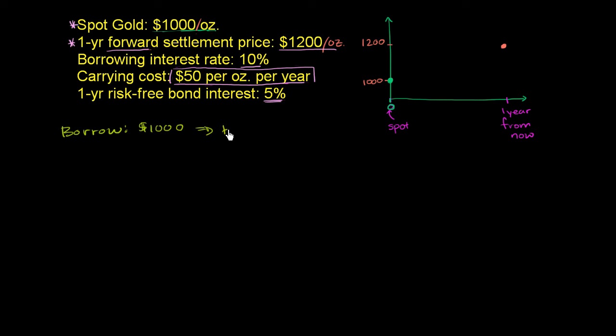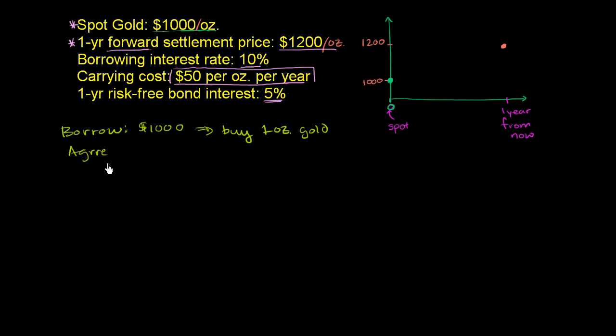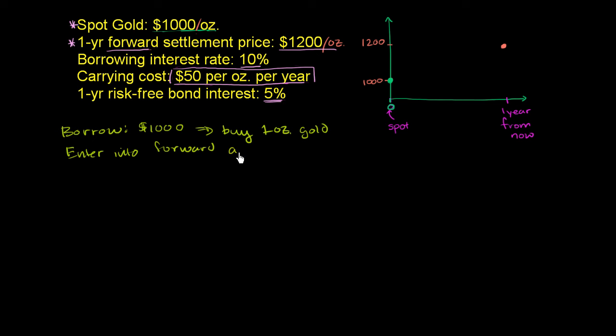So you buy one ounce of gold, and you also agree to sell it in the future. So you enter into that forward contract. So let me just write it this way. Enter into forward as the seller. So on the spot market, you are the buyer, and on the forward market, one year from now, you agree to be the seller.